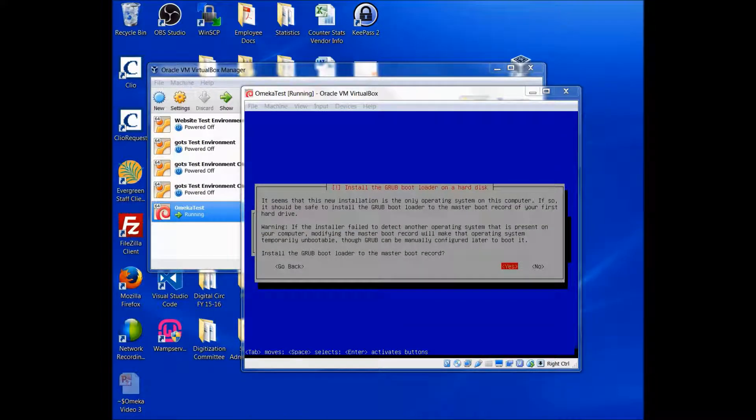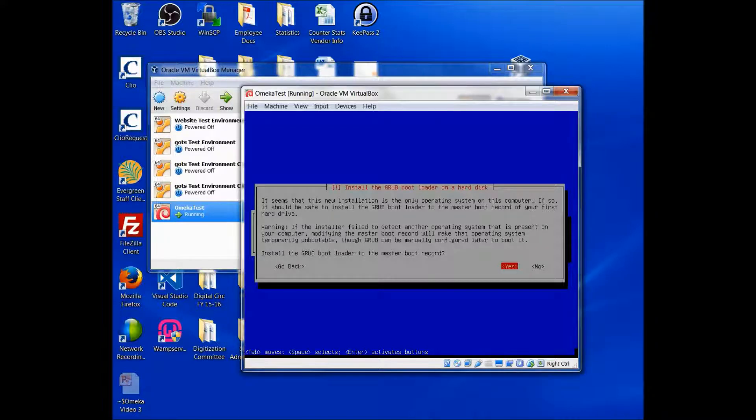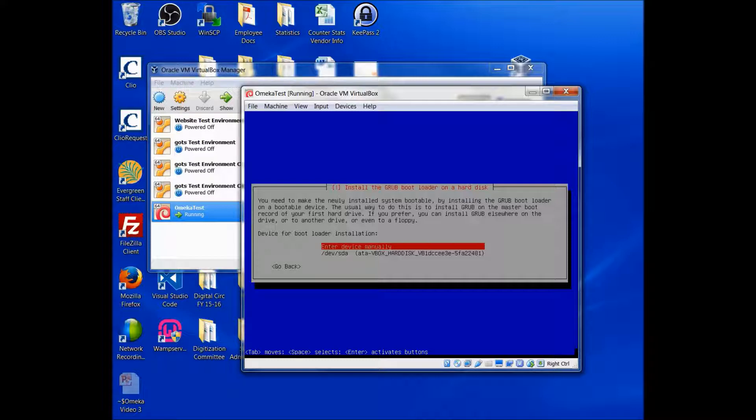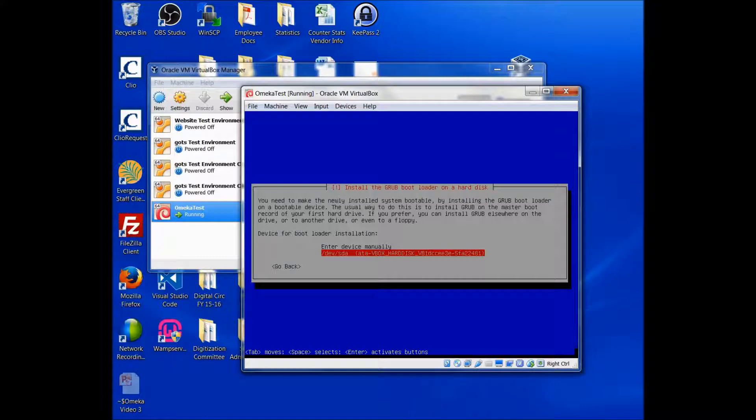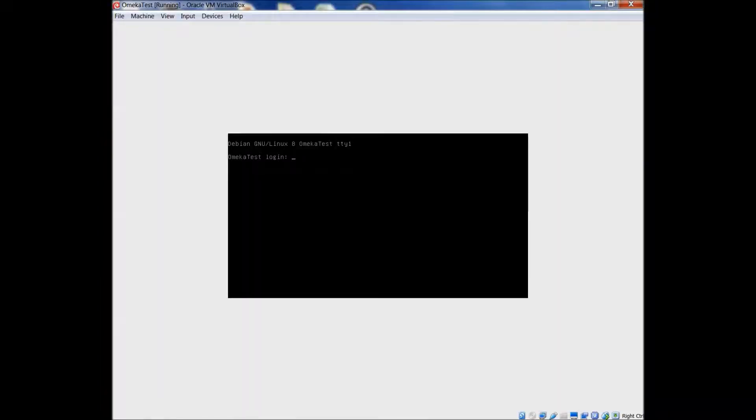OK, so now I'm being asked to install the bootloader onto the hard disk, which we need to do. And I'm going to select yes here and enter. And I don't want to enter the device manually. I actually want it on the hard disk here, on the virtual hard disk. So I'm going to key down to that and enter.